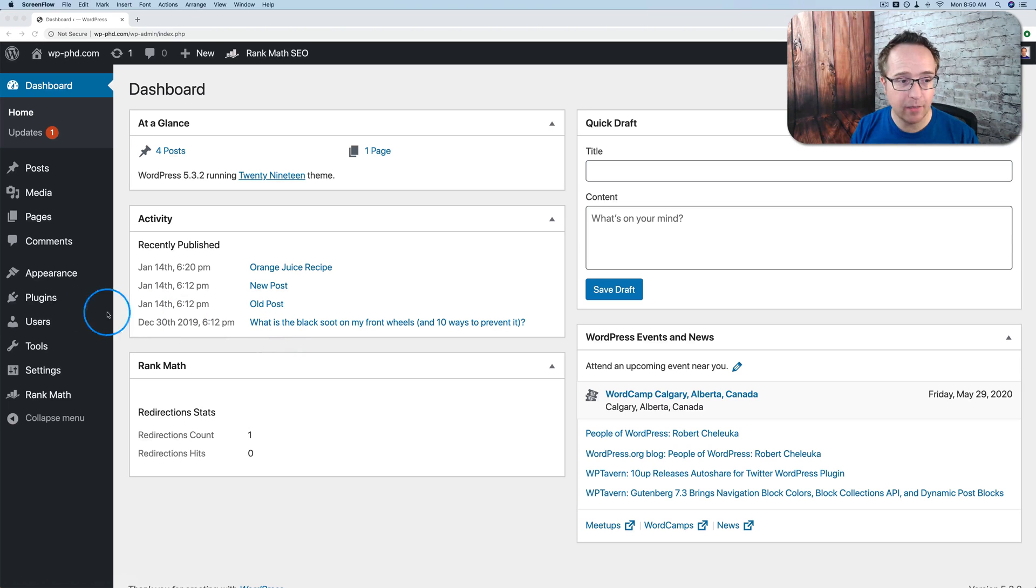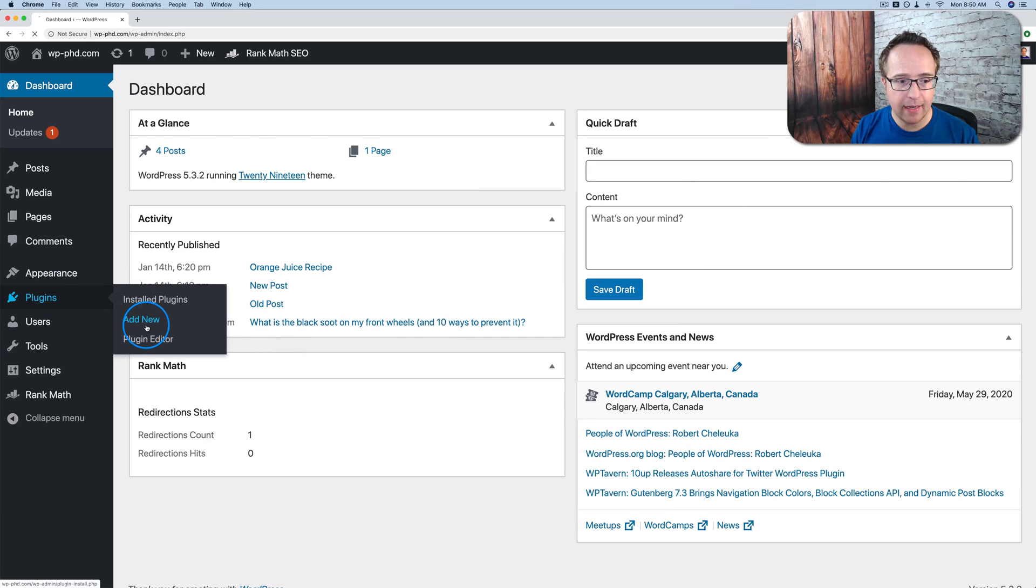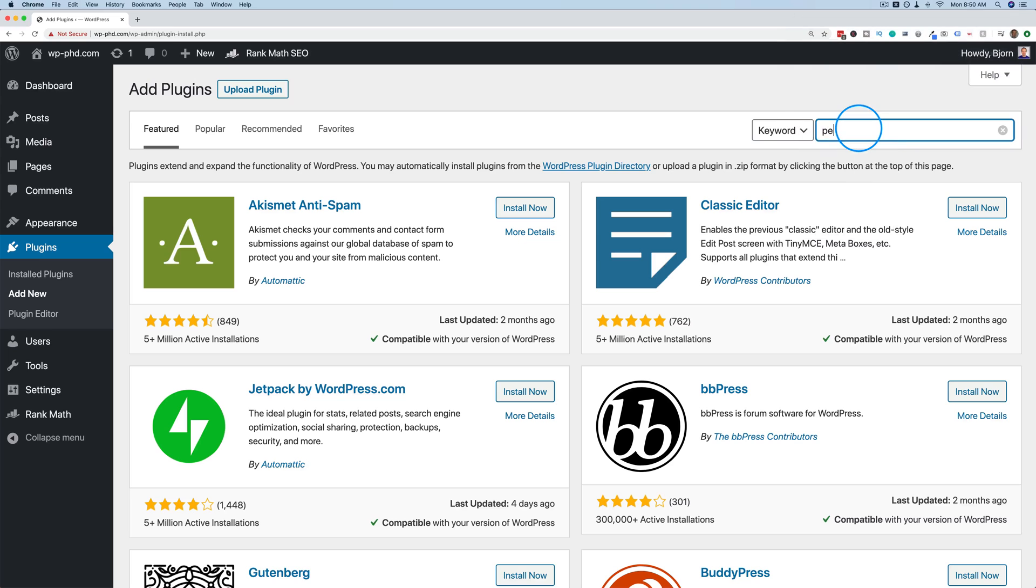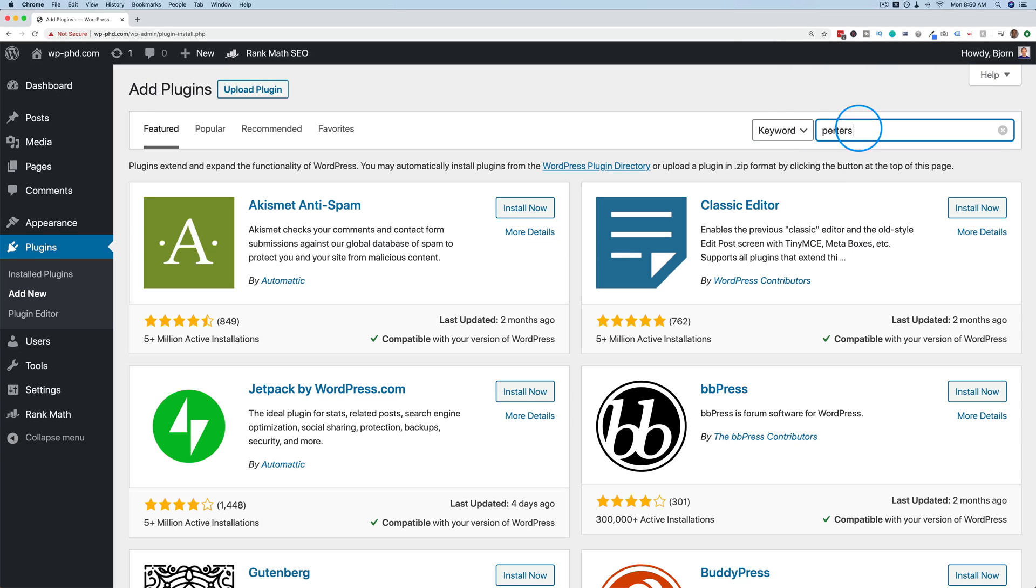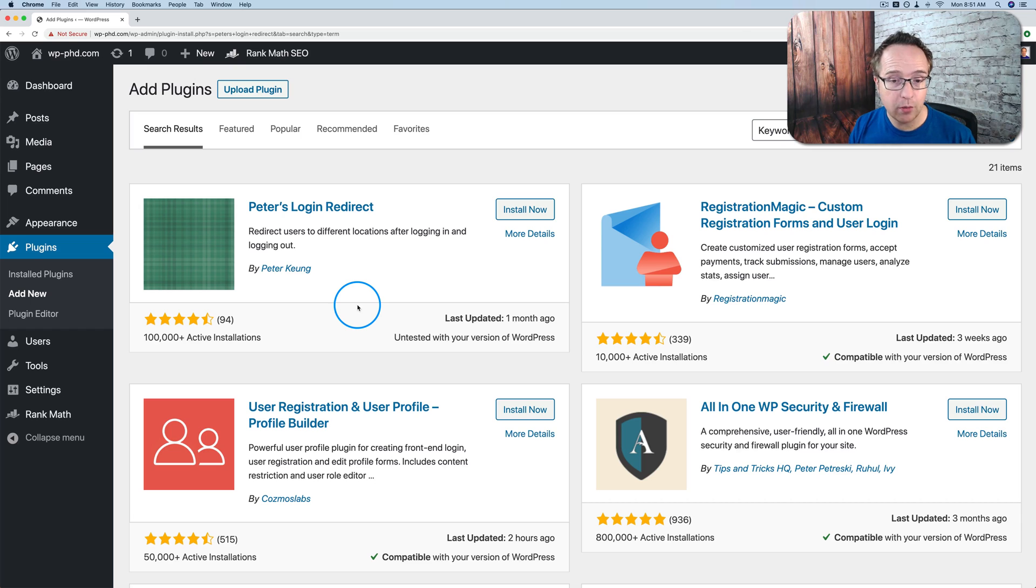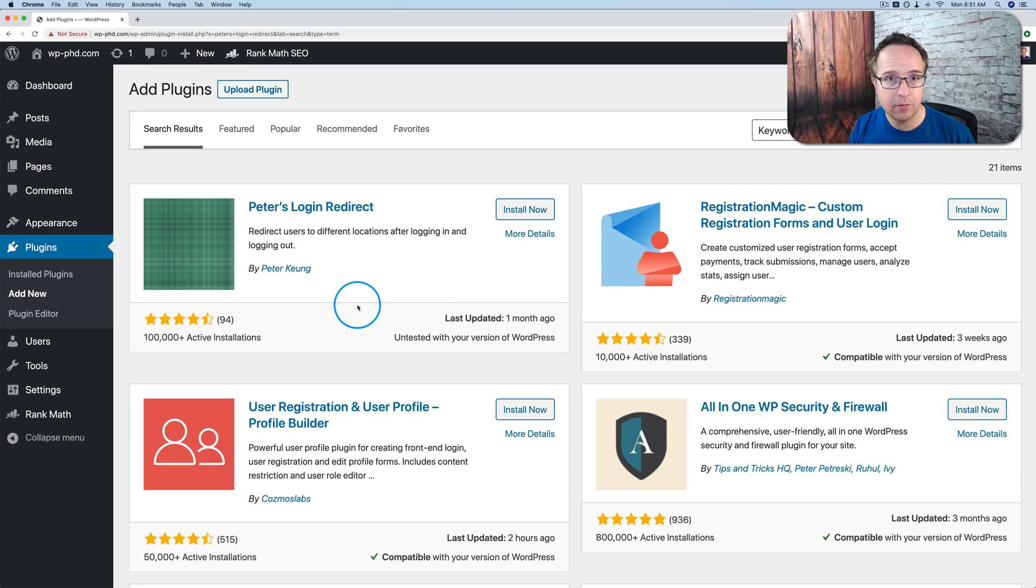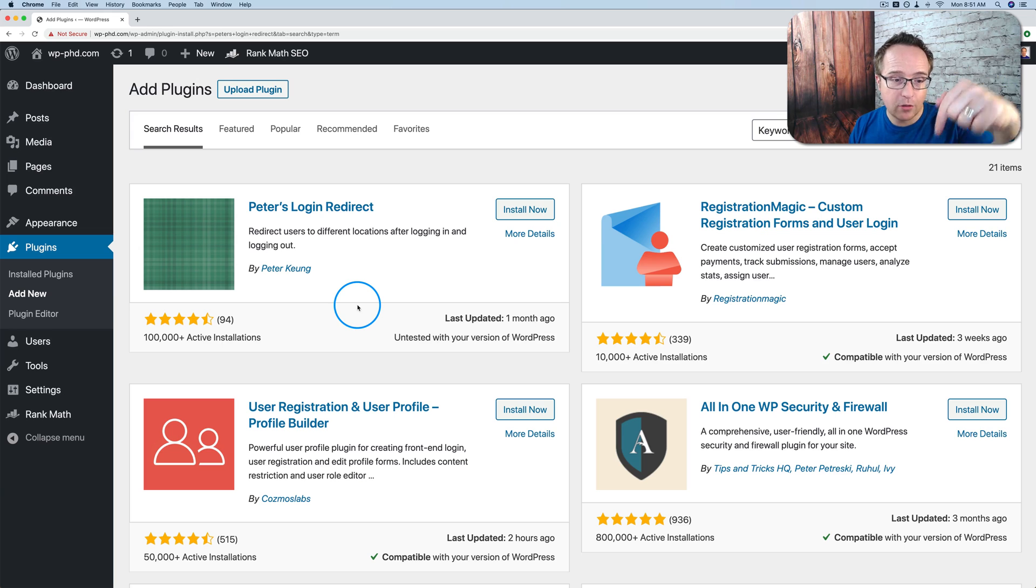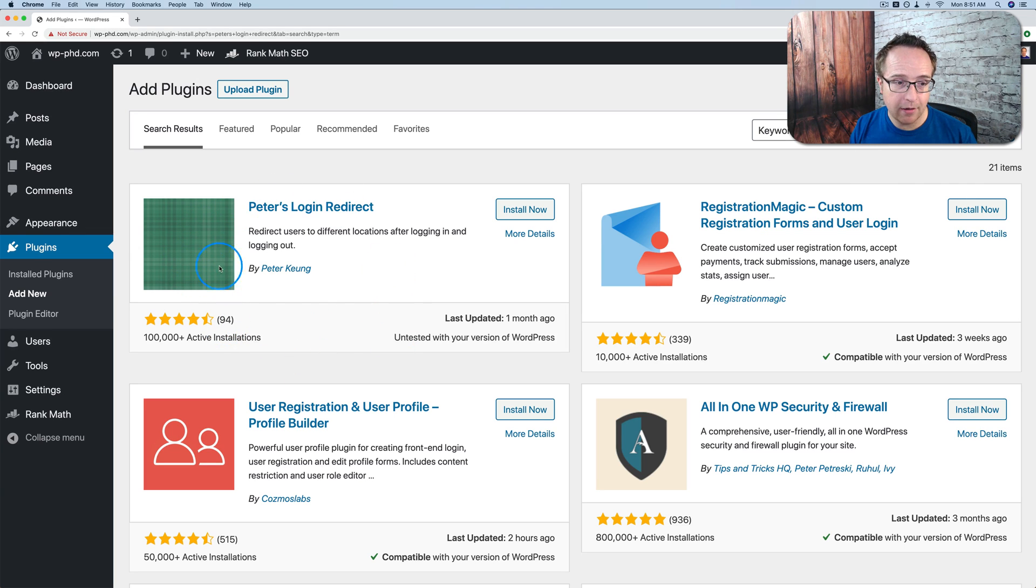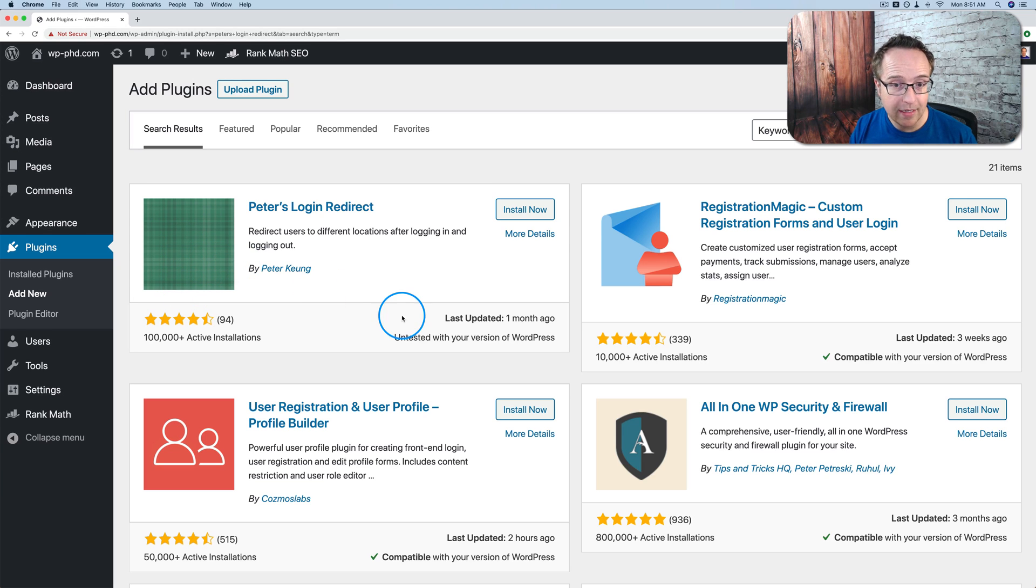First thing we want to do is install a plugin. Let's go to plugins, and then add new, and then look for Peter's login redirect. And like I mentioned, I have another tutorial where I show you how this works without a plugin. You just copy and paste some code into your functions file. There's a link to that tutorial in the description down below. But this one is with a plugin, and this is the plugin we want right here. Thumbnail is not impressive, but the plugin works really well.